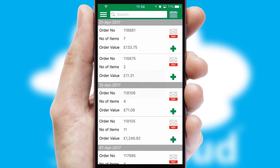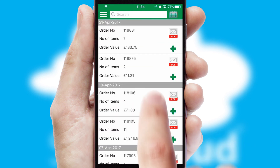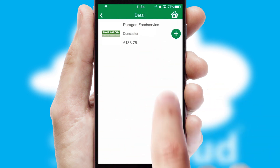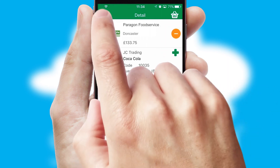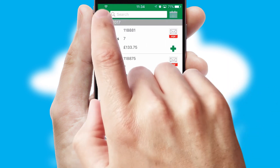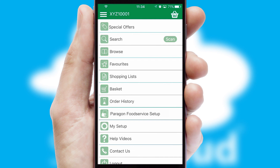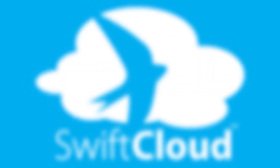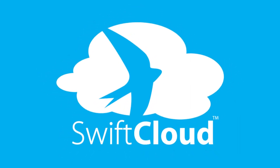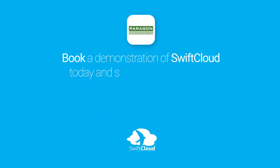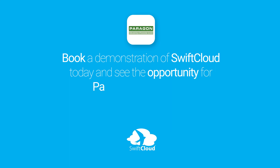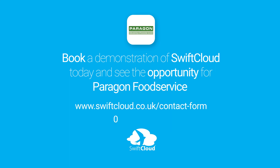A full and complete order history is available in the app and for time-saving purposes, you can even reorder from previous ones. SwiftCloud is a proven platform used by companies with a turnover of 1 billion and can be live for your business in 6 to 10 weeks. So book a demonstration of SwiftCloud today and see the opportunity for your business.